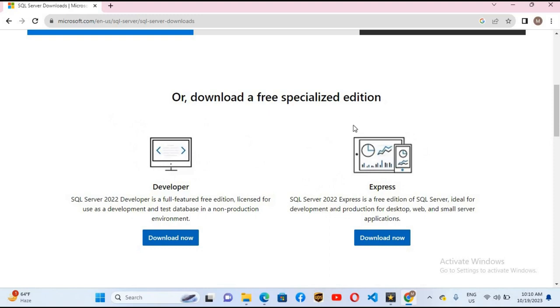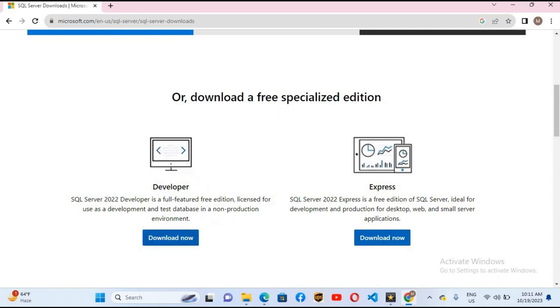You can use the Express version in production environment but you can't use the Developer version in production environment. As you can see here, non-production environment. As we are using it for development purposes, we will click on download for this Developer version.